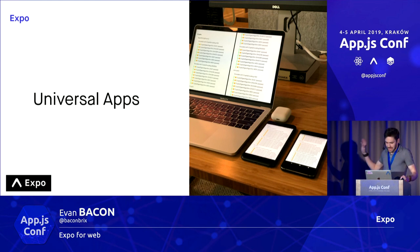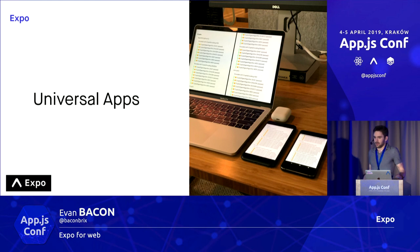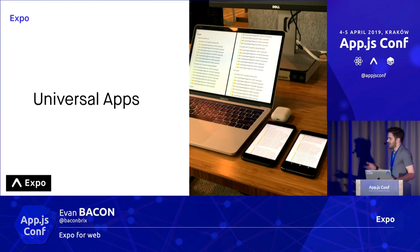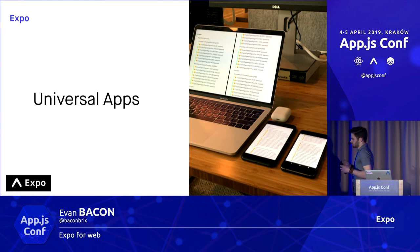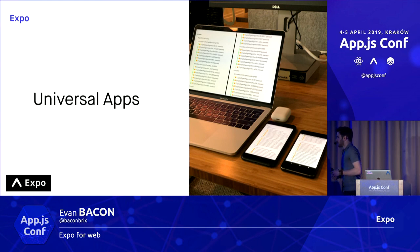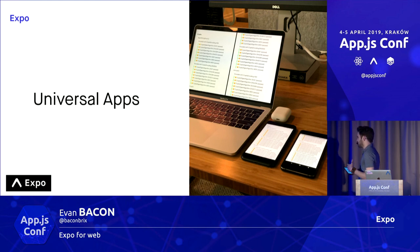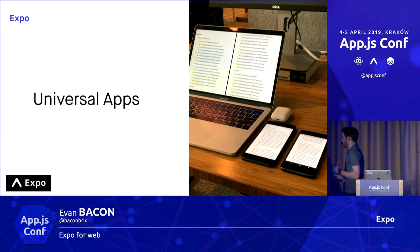So, universal app development with Expo — you can make iOS, you can make Android apps, and it works very well. A lot of companies are using it, and it's just a lot of fun to use.